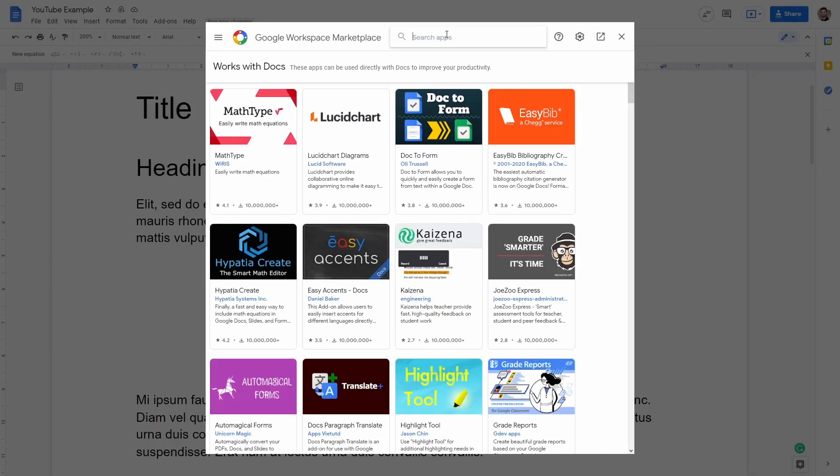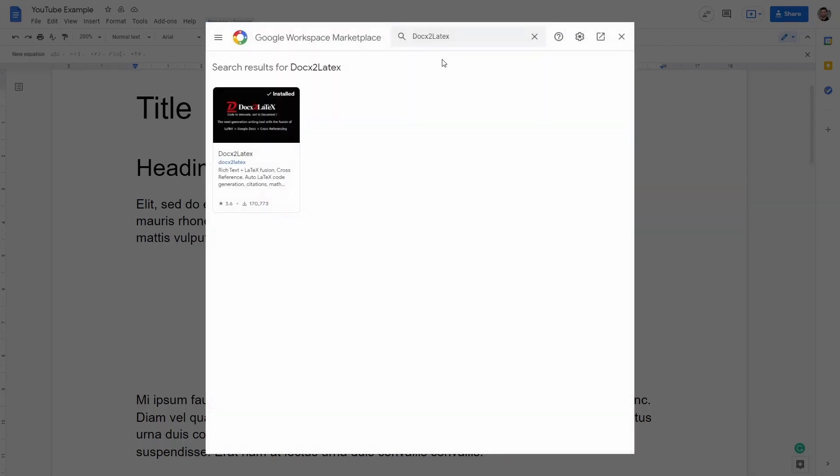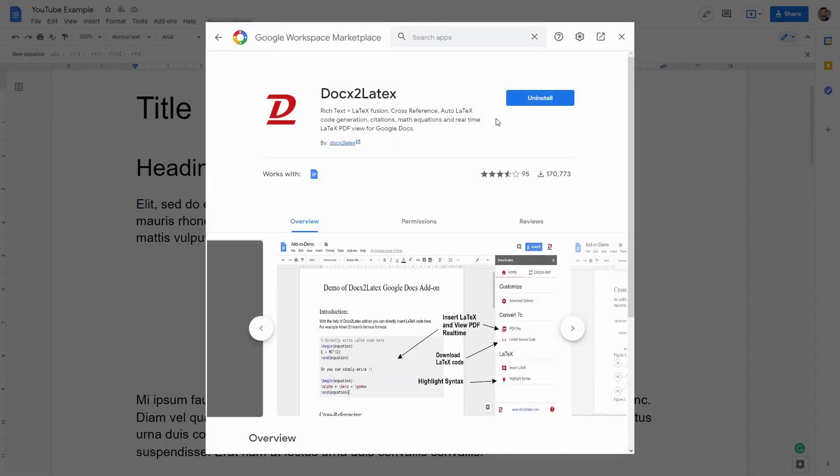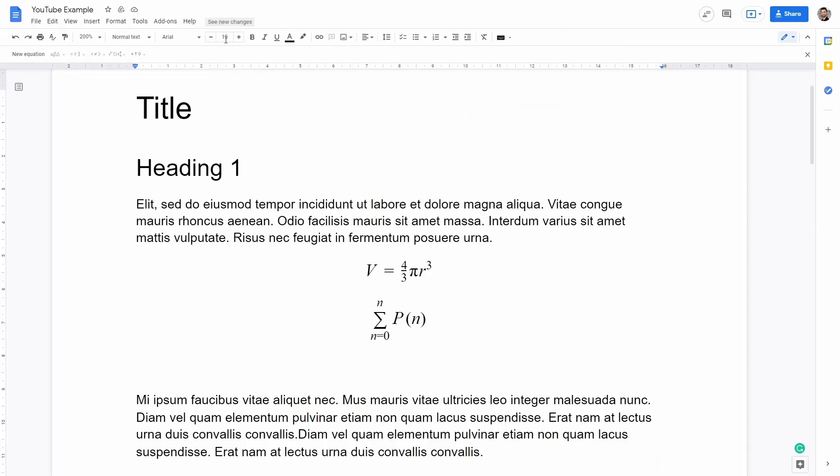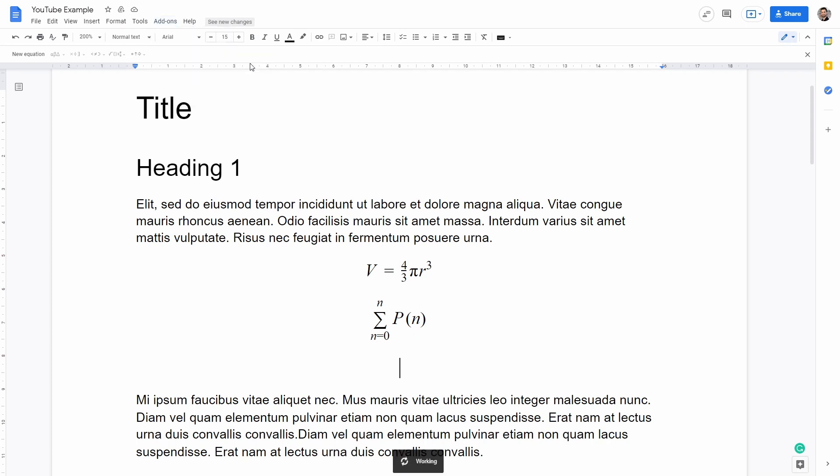Then here we can type Docs to LaTeX. And then we can click here and we can install it if you haven't done it already. Then we can close this one, you can go to add-ons, go to doc to LaTeX and then start.